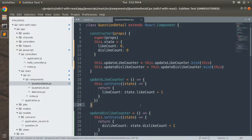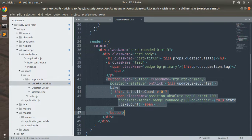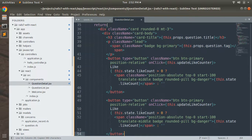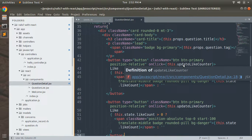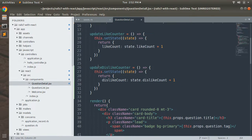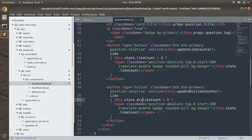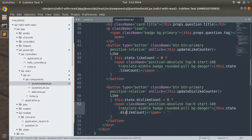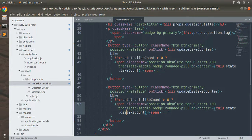Now copy the like button and paste it below. For the second button, change the onClick to updateDislikeCounter, update the displayed count to dislikeCount, and change the button text from 'Like' to 'Dislike'. Save the file.